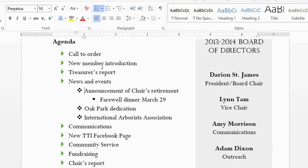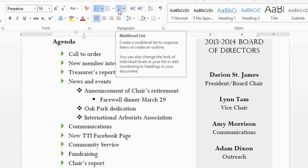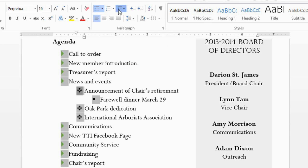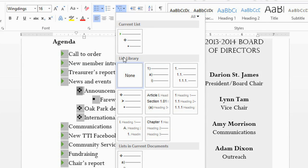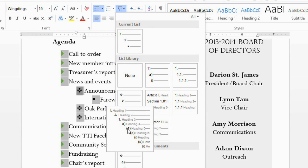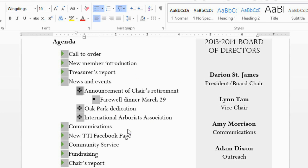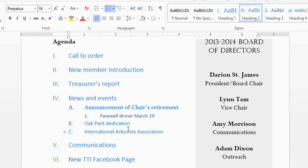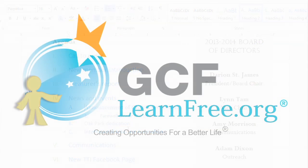You can also reformat the entire list by clicking the Multilevel List command and then selecting one of the built-in styles. So there are a lot of different ways that you can format your lists, and you can tailor them to fit the style of your document.